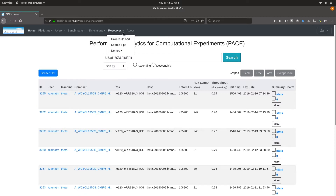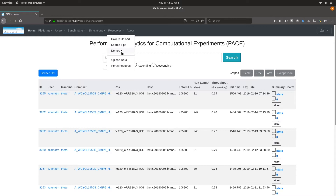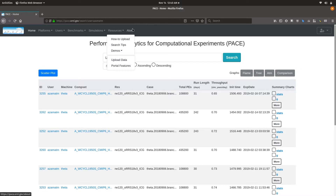There is also the Nav resources menu which contains links for how to upload the data, some search tips, and the demo videos — which might be one of the ways you came across this video.